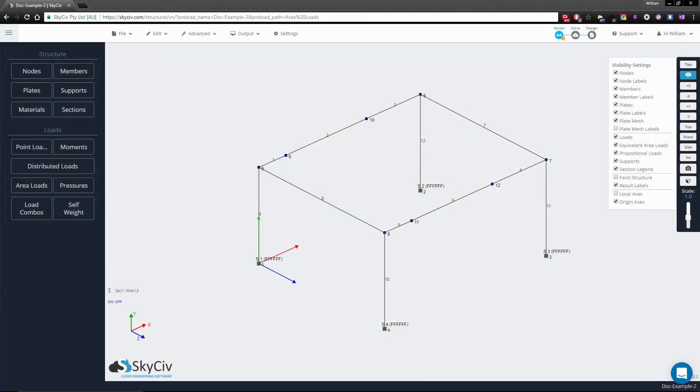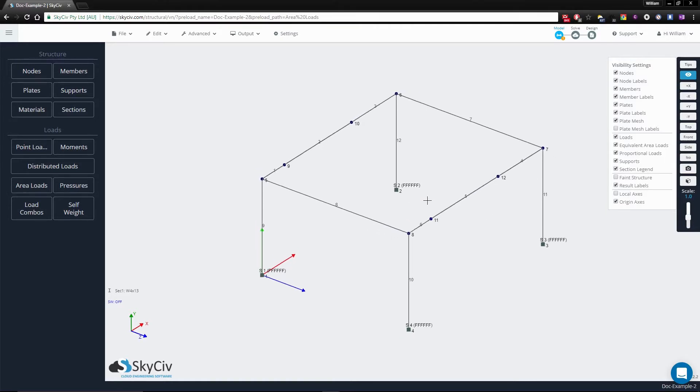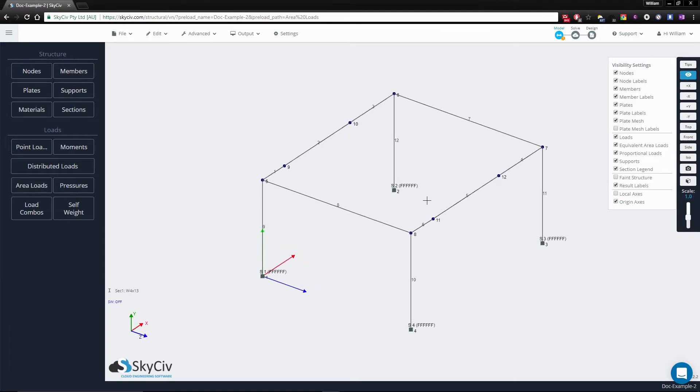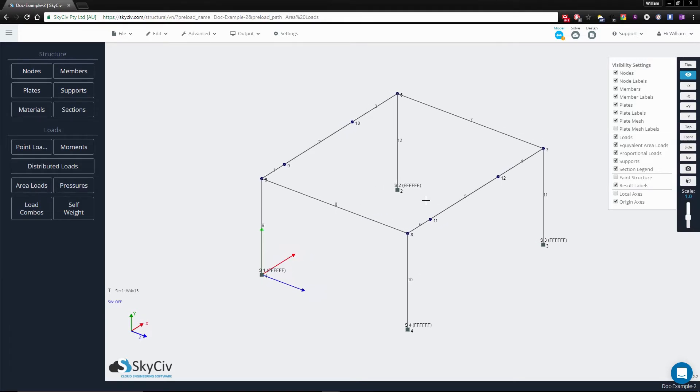For this video we'll be taking a look at the one-way closed area load. This area load creates rectangular distributions of equal value across all the members that it is applied to.